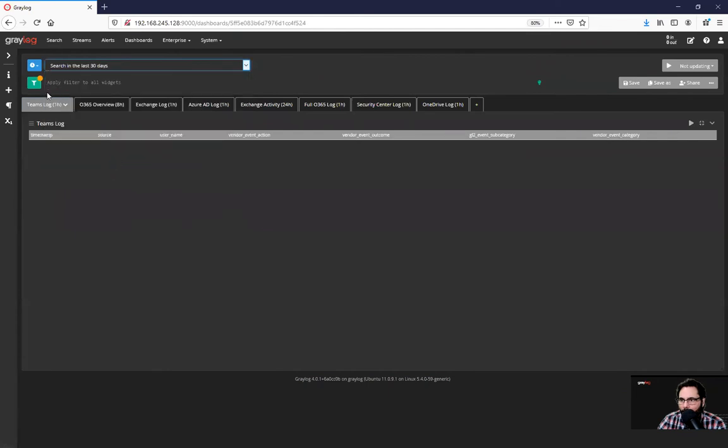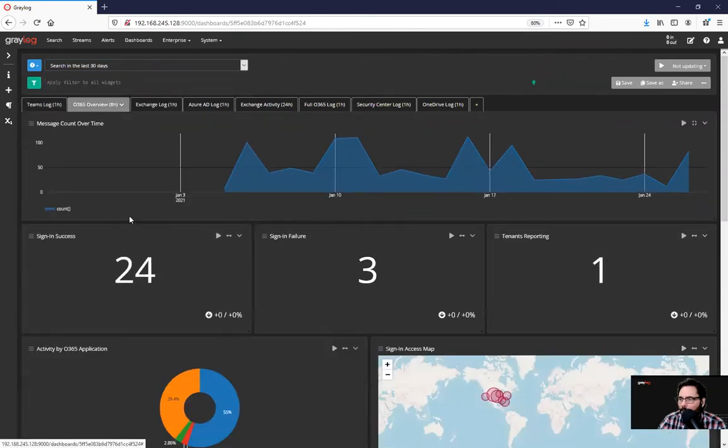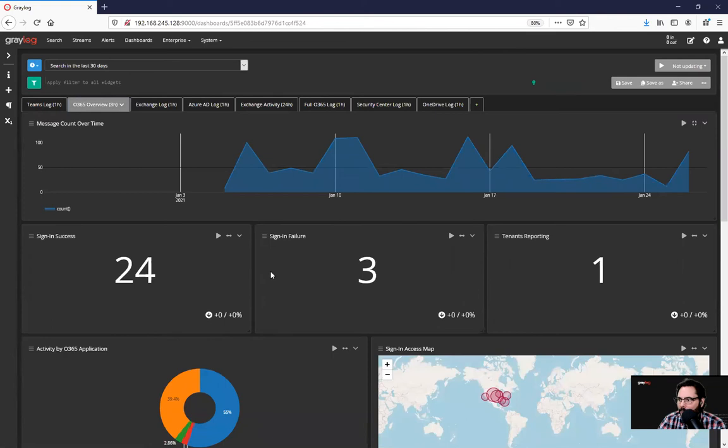And as you'll see here, if we go to our overview, you're going to see a variety of things that are being captured. This dashboard represents signing successes and failures and how many tenants reporting.